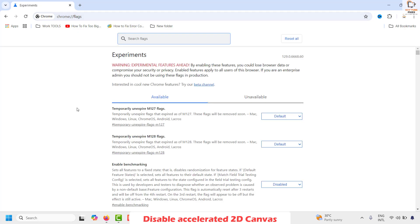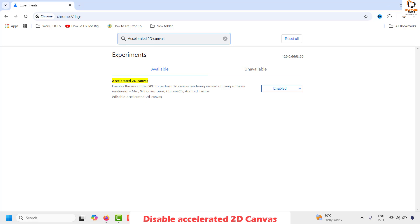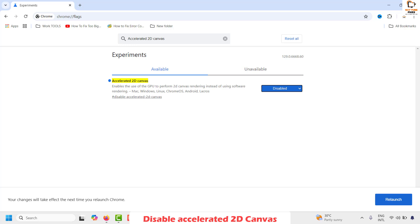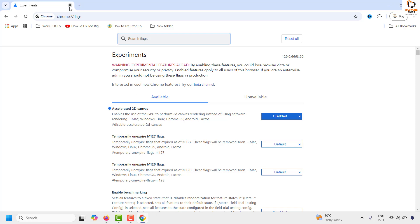This will take you to the experimental features in Google Chrome. In the search flags section, type 'accelerated 2D canvas'. Make sure this option is set to Disabled. Note that disabling accelerated 2D canvas is not recommended, but if your graphics card is not supporting it, it's best to disable this feature. Relaunch Google Chrome and that should fix the problem.